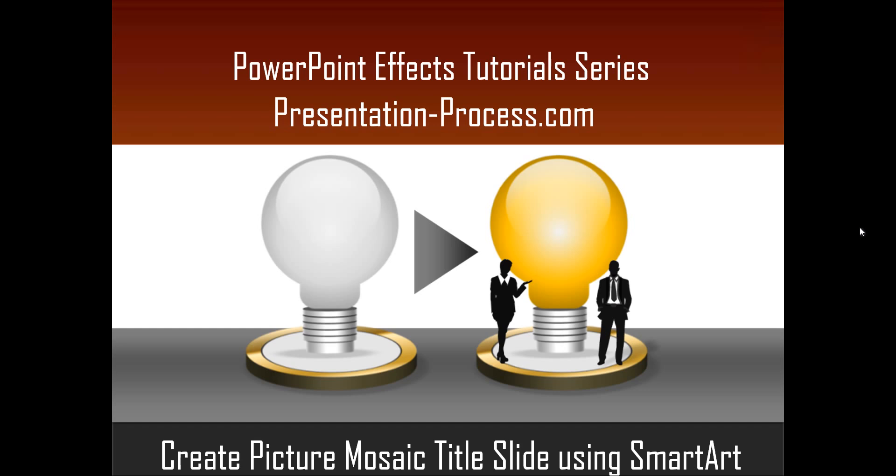Hello, I am Ram Gopal from PresentationProcess.com. In this edition of PowerPoint Effects Tutorial Series, you will learn how to create picture mosaic title slides using SmartArt.